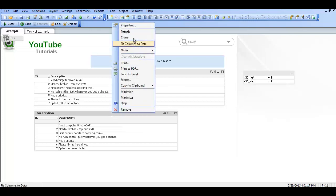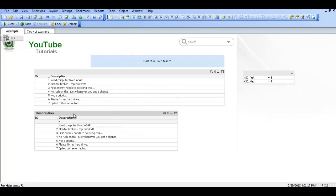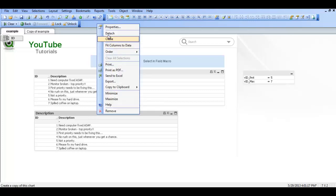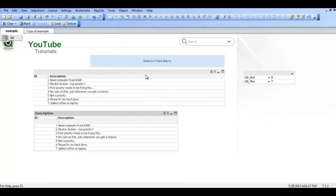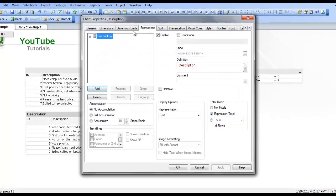I'm just going to get started with a table here with ID and description. In the description we have a number of sentences and then we're going to use the wild match function to limit what we see based on the wild match. So we go into properties and we've got an expression just saying description